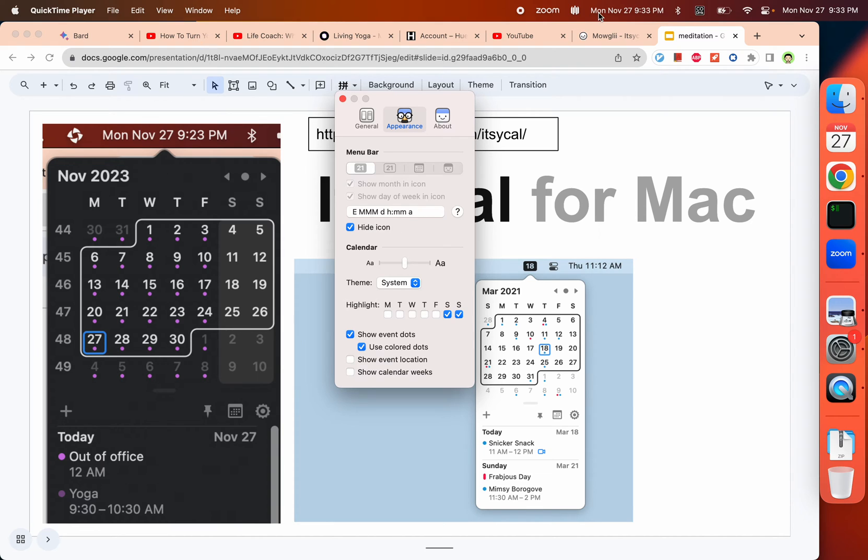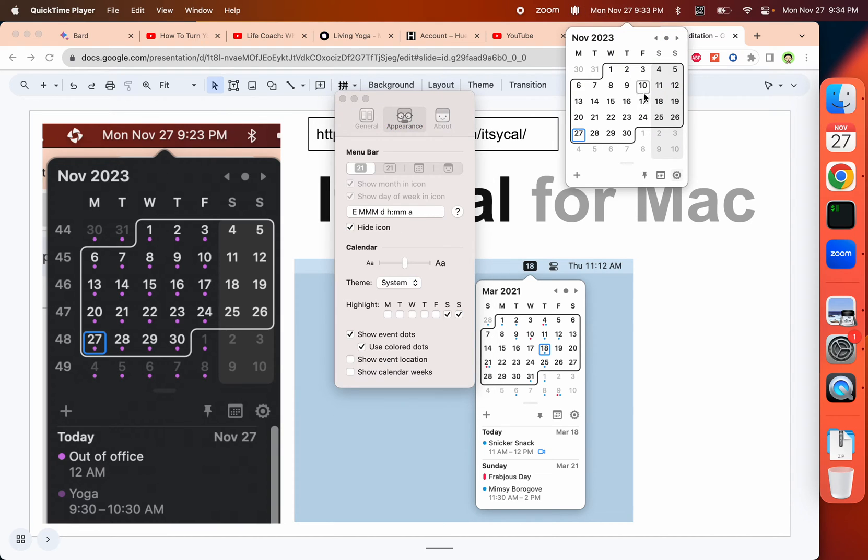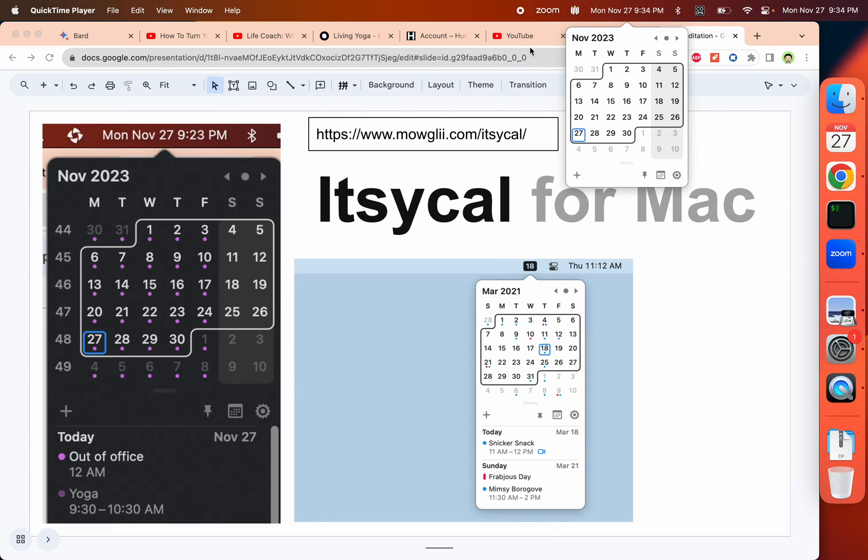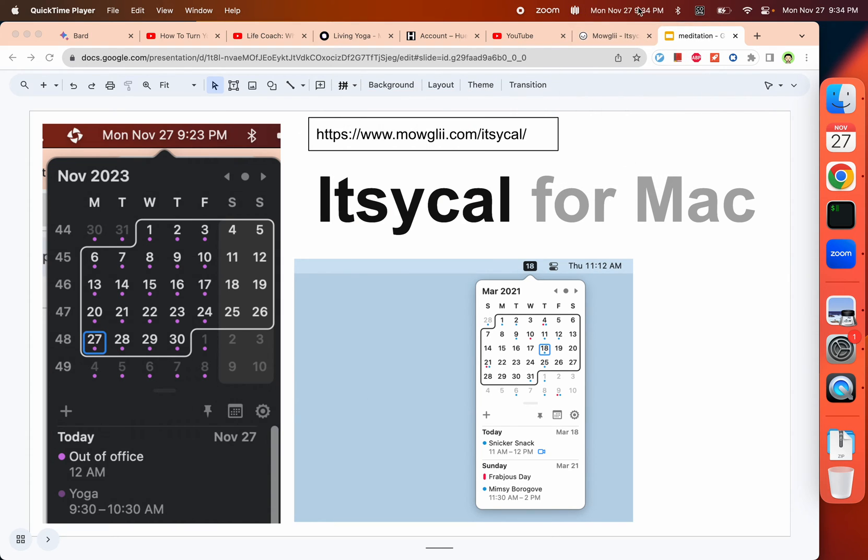You can play with that and see what you like. Here on my real MacBook, I also display the number of the weeks. Another thing you want to do is get rid of the default one.